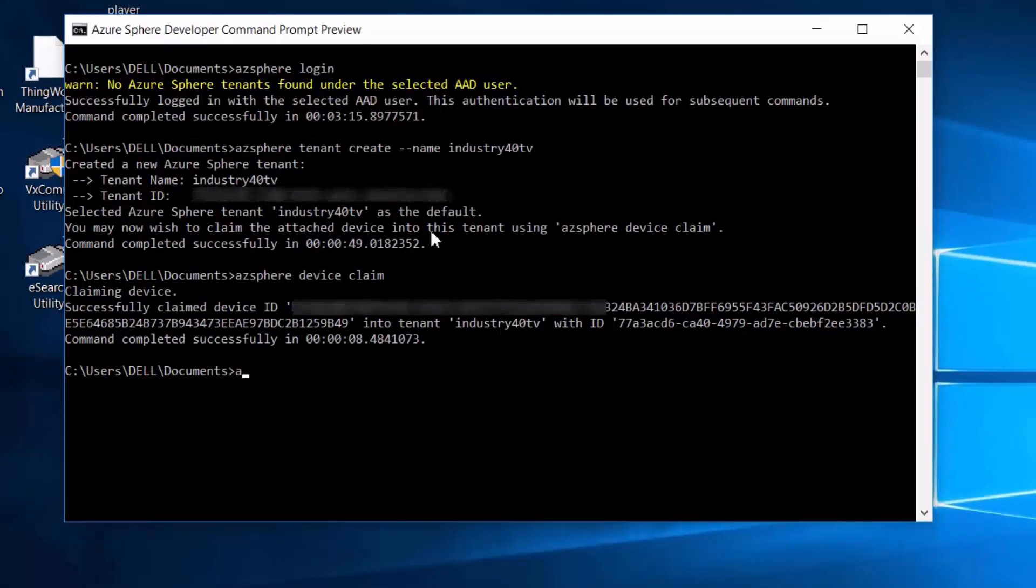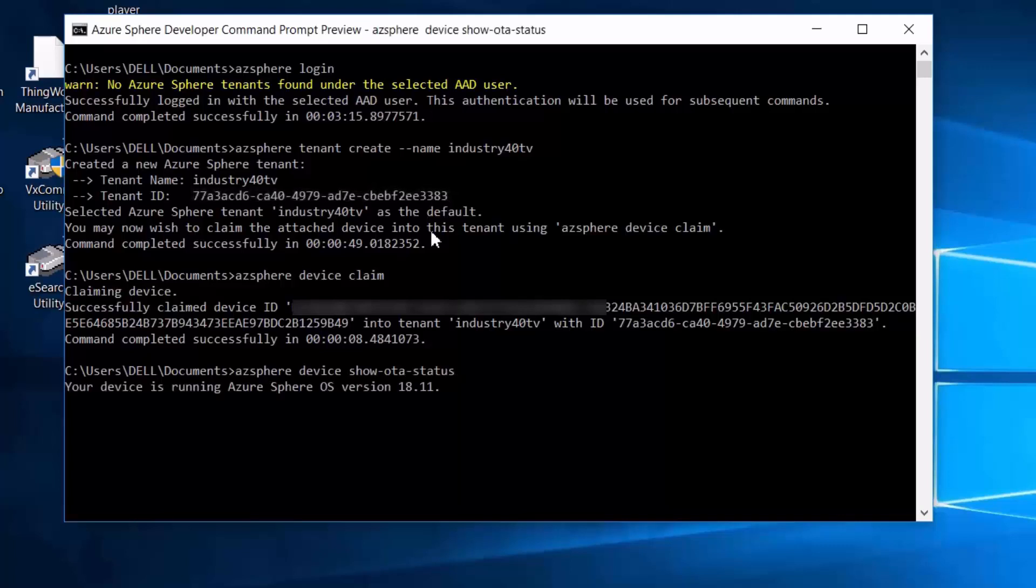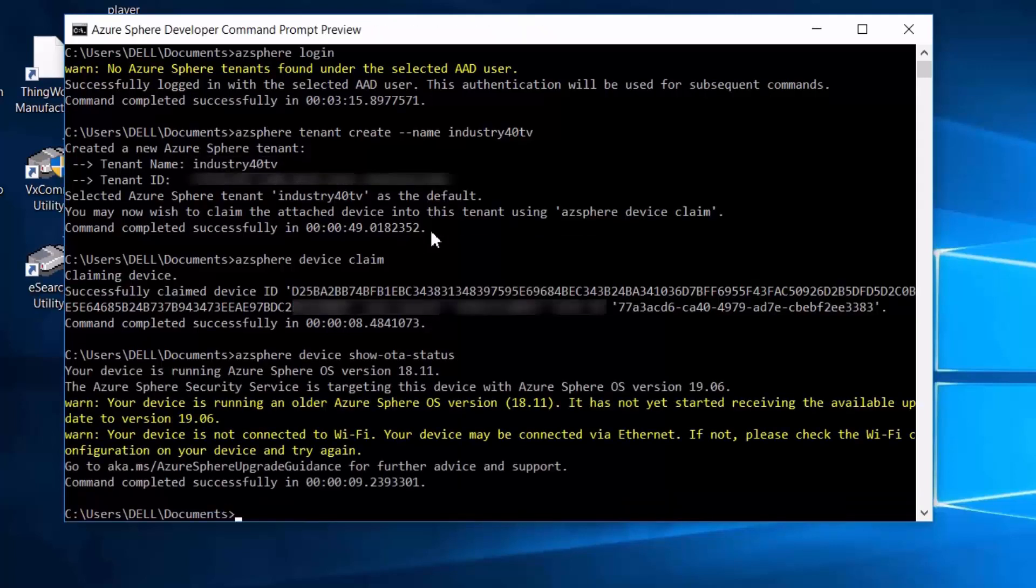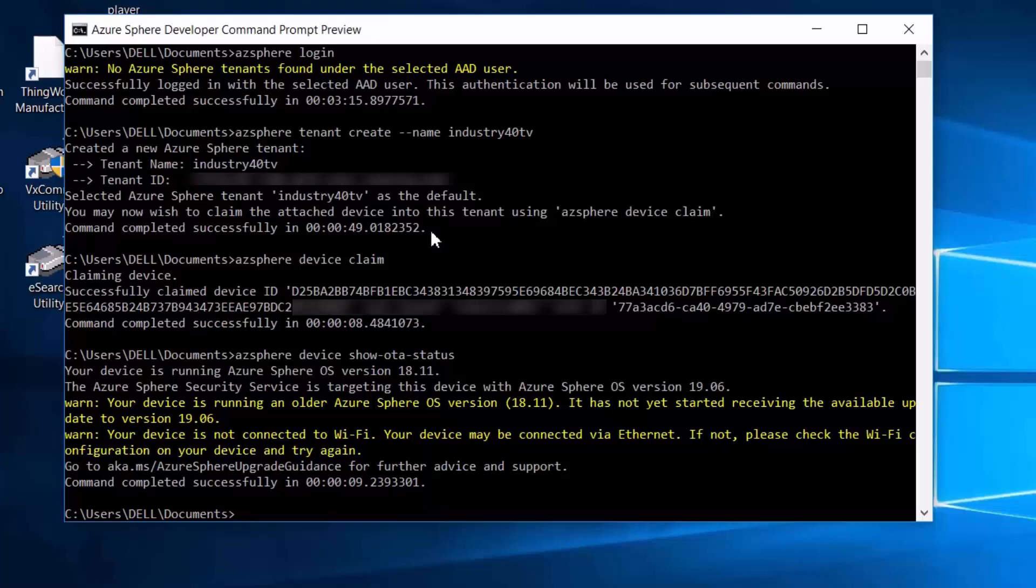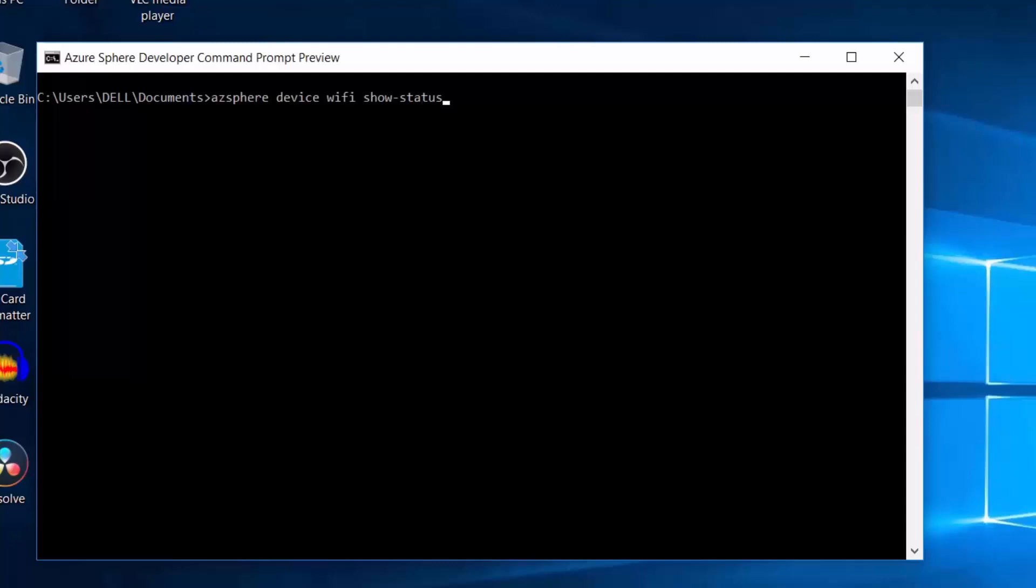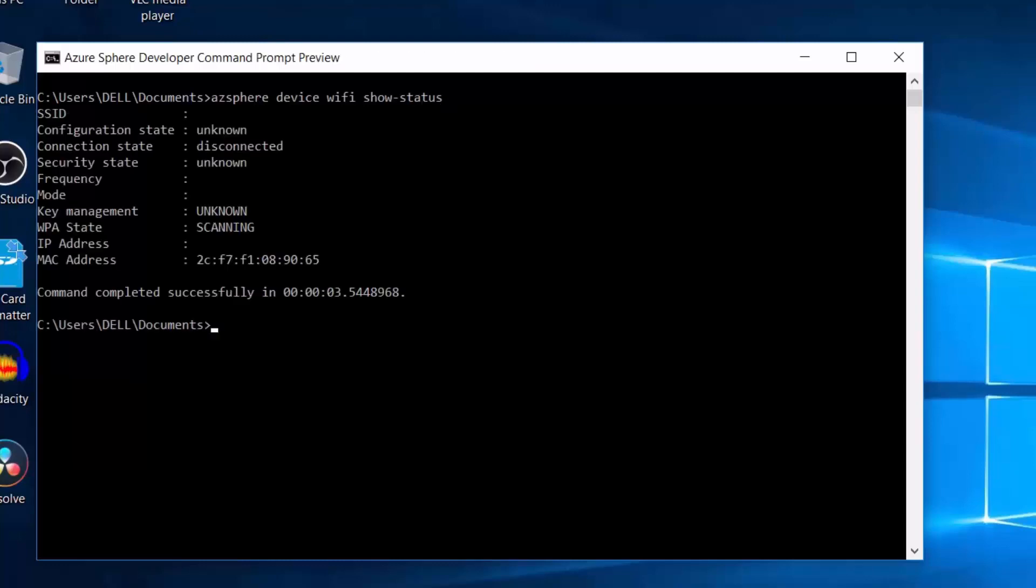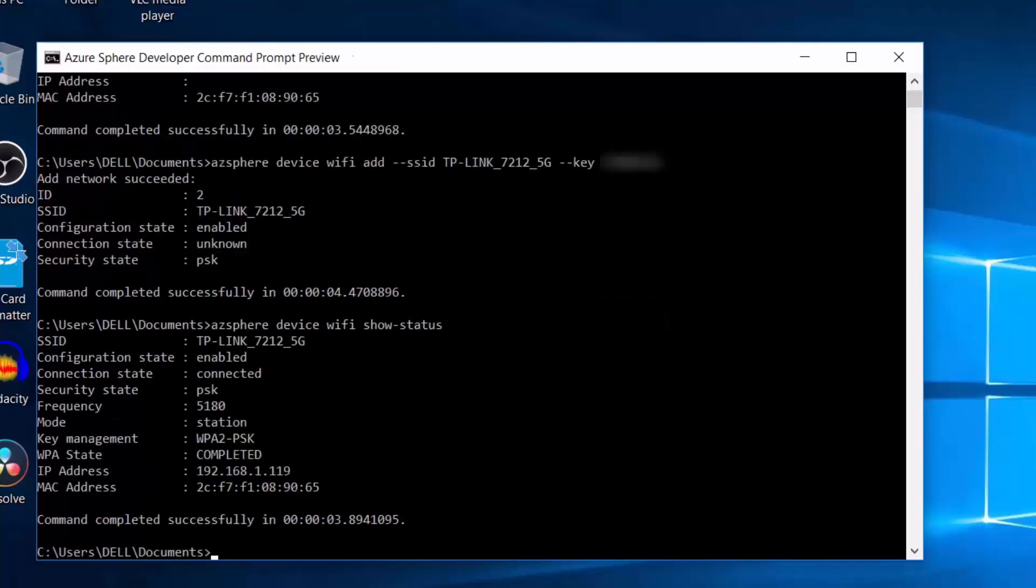Okay, now let's check what version of Azure Sphere OS our device is currently running and see if there's any updates. So as you can see, we're currently running version 18.11 and the latest version is 19.06. So we need to enable our device to update the operating system over the air. And to do that, I must configure its networking and connect to my Wi-Fi. Okay, so first, let's check the device Wi-Fi status. And then I'll connect it to my Wi-Fi network. And then I'll check the Wi-Fi status again to confirm the connection.